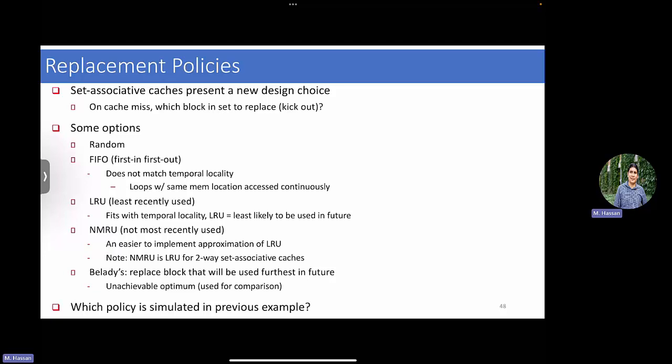What do you do if you need to replace a line? If my set only has one way, which is a direct-mapped cache, then this question is irrelevant. Because you know which cache line you're going to evict anyway - there is no decision to make. If it's a direct-mapped cache and you are mapped to only one entry and there's something there, you evict that cache line and bring the new one. There are no multiple lines to pick from. The question becomes relevant if you have more than one way in your set.